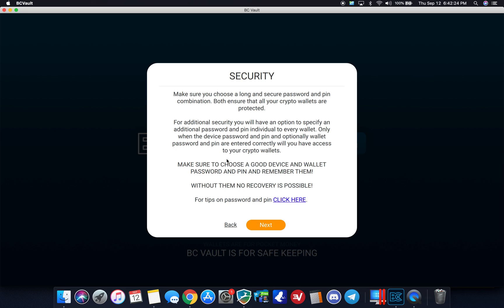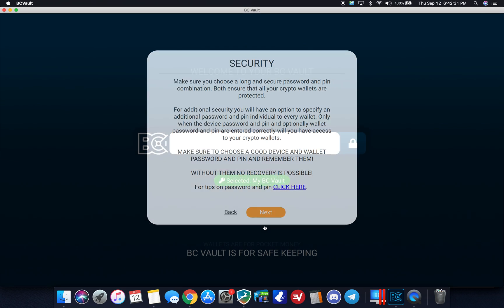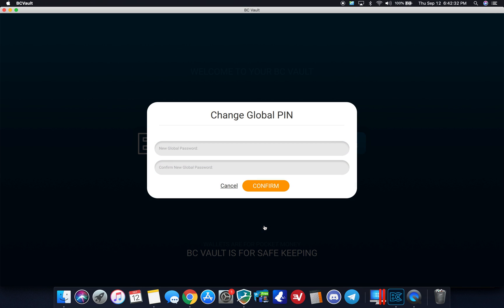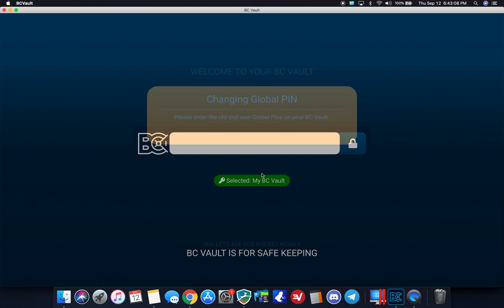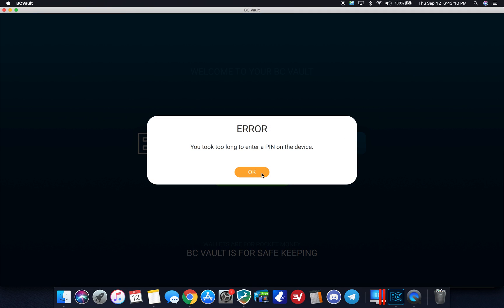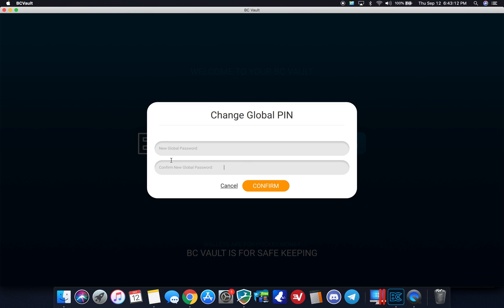You can go next. It says security, make sure that you choose a strong password. Basic stuff here and there's one global pin and one global password to get into the account. So I'm going to go ahead and enter in my, okay so on the device itself I know you can't see it, but on the device screen itself is asking me to please enter a new pin. So I'm going to do that on the physical device here.